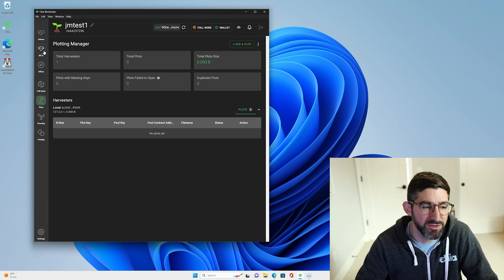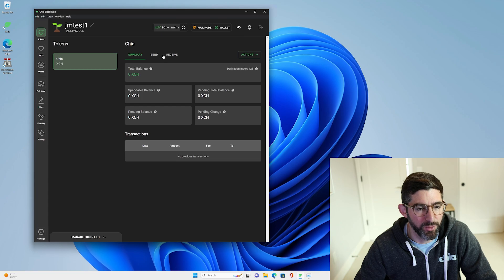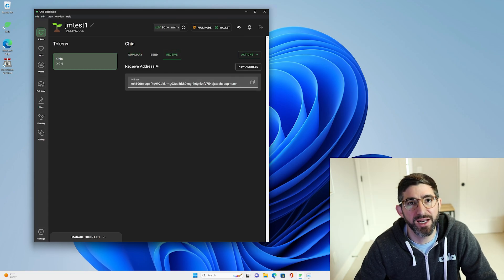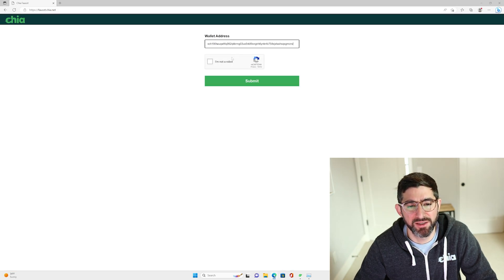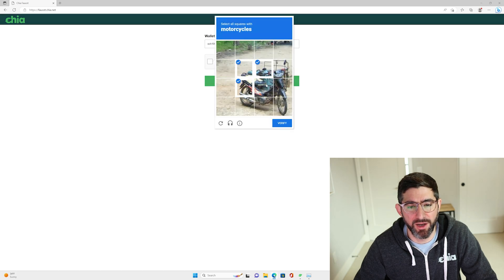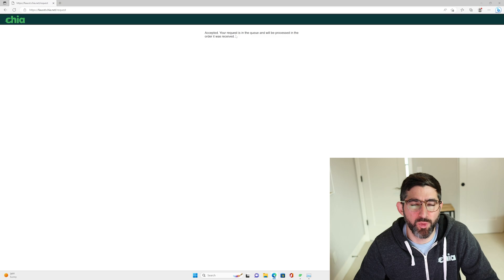To get some Chia, we're going to go to the wallet under tokens, hit Receive, get a receive address, and copy it to clipboard. We're going to go to faucet.chia.net, paste in that address, type that you're not a robot, complete the CAPTCHA, and submit. Accepted — so now this wallet will get a few mojos.